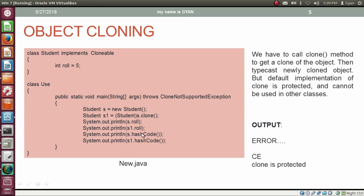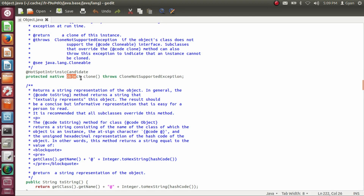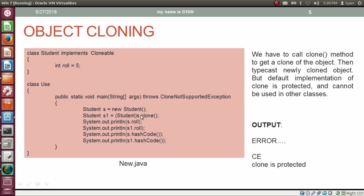Since the method clone returns a reference of type Object, we need to typecast whatever is returned by clone to the expected class. That's why we typecast the return value of clone into Student, and store the reference of this cloned object into the reference variable s1 of type Student. In the method where you are calling clone, you need to write throws CloneNotSupportedException in the method definition, because clone can throw this checked exception.